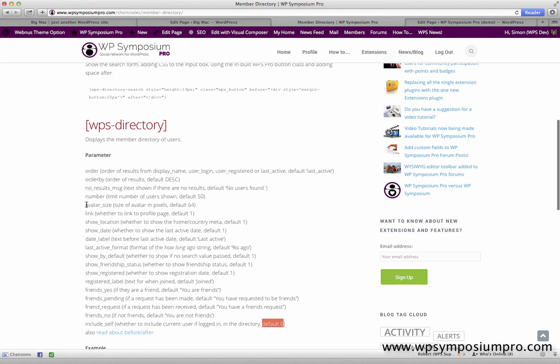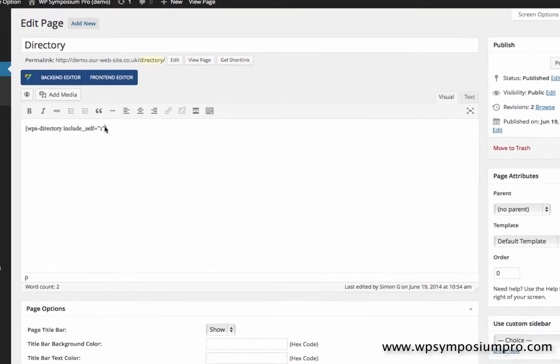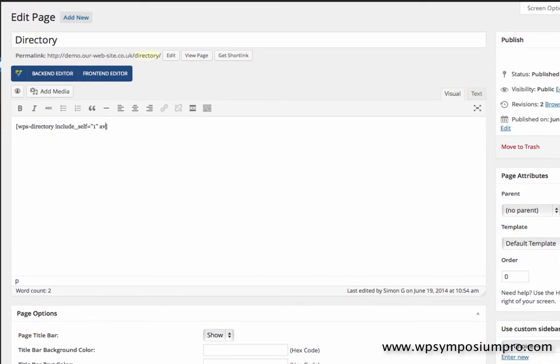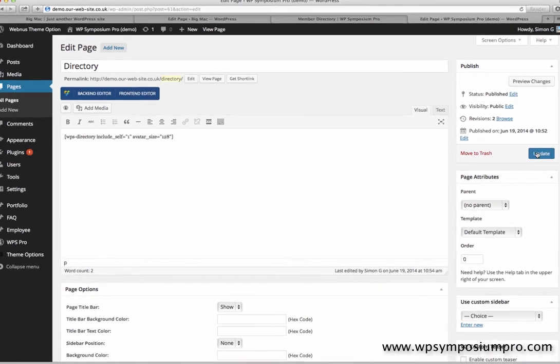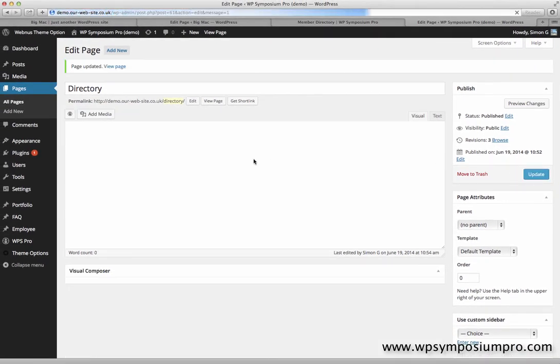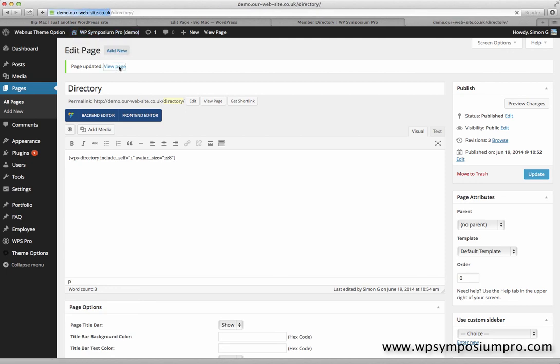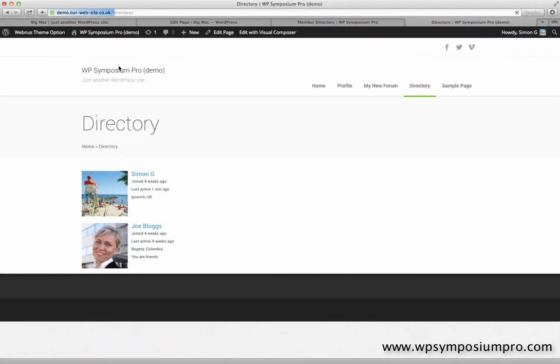The avatar size. This is the size of the user picture, and by default is 64 pixels square, and I'd like to make it larger. So again, I can add as an option to the shortcode avatar_size equals 128 for 128 pixels. Update and then view the page. Now we can see there straight away that the avatar is now twice as big.